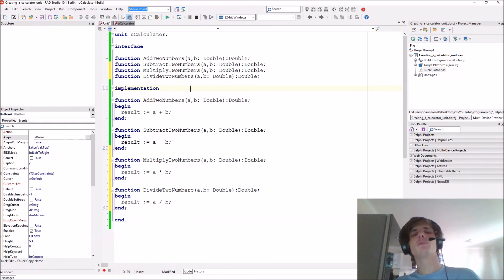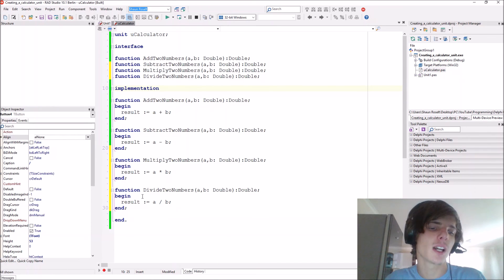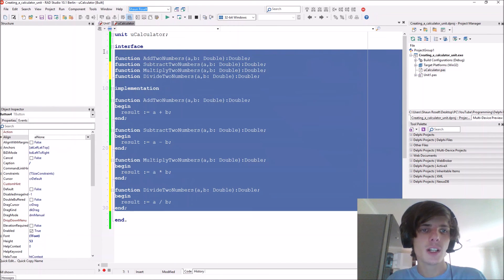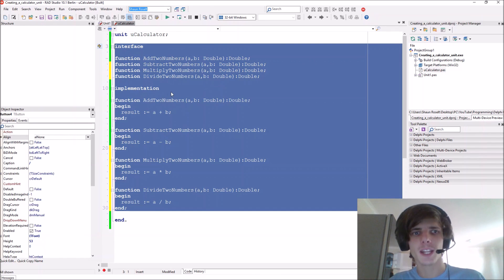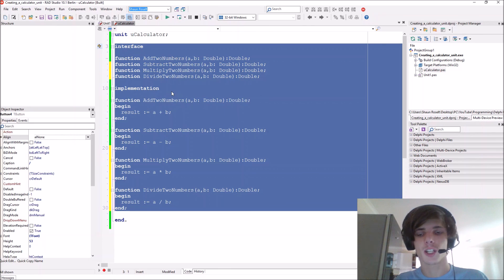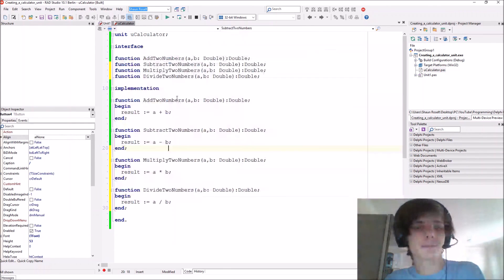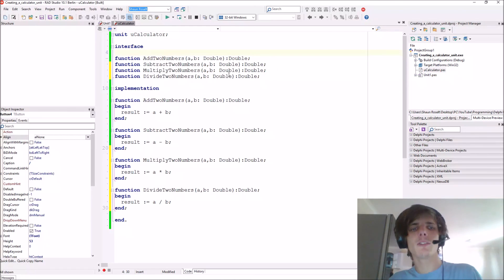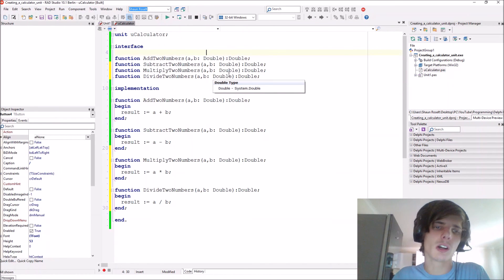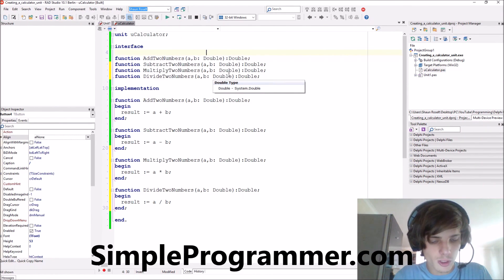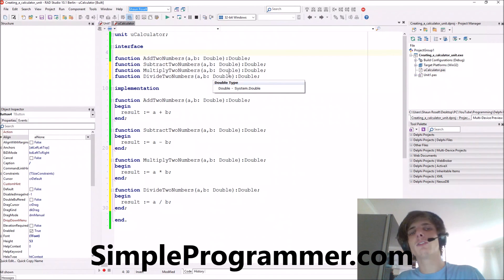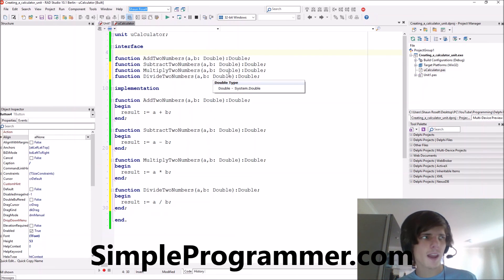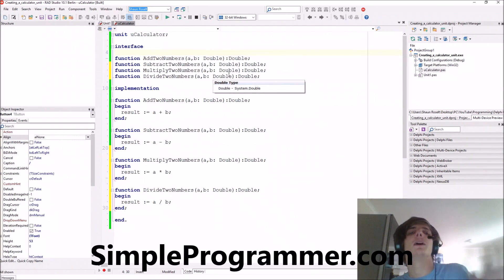Before we end this video, John Sonmez from simpleprogrammer.com tweeted and said that Delphi is not dead and that his followers should go and check out my channel. So thank you John for that. I think you guys should also go and check out John's channel. Search for simpleprogrammer or go to simpleprogrammer.com. I'll have the link in the description and I might show it somewhere on the screen.